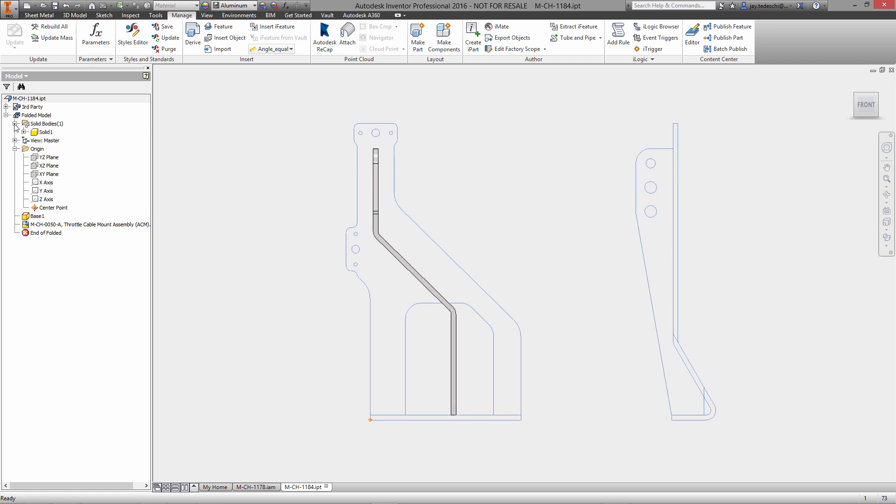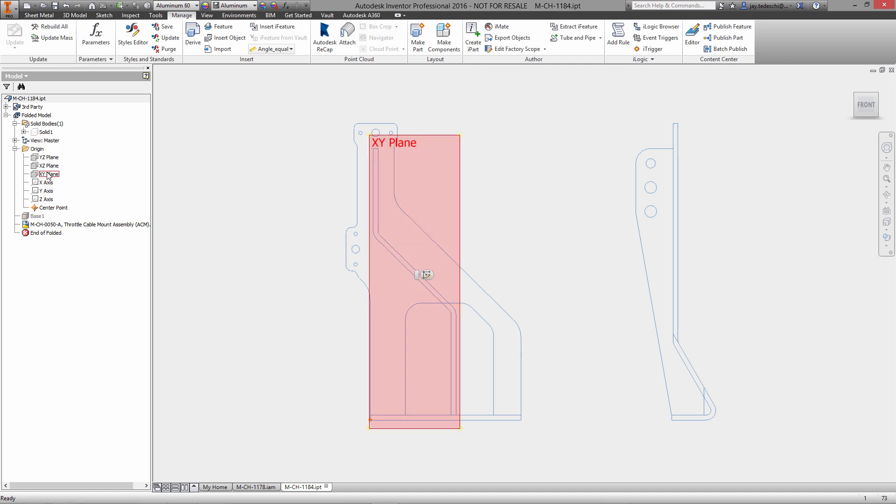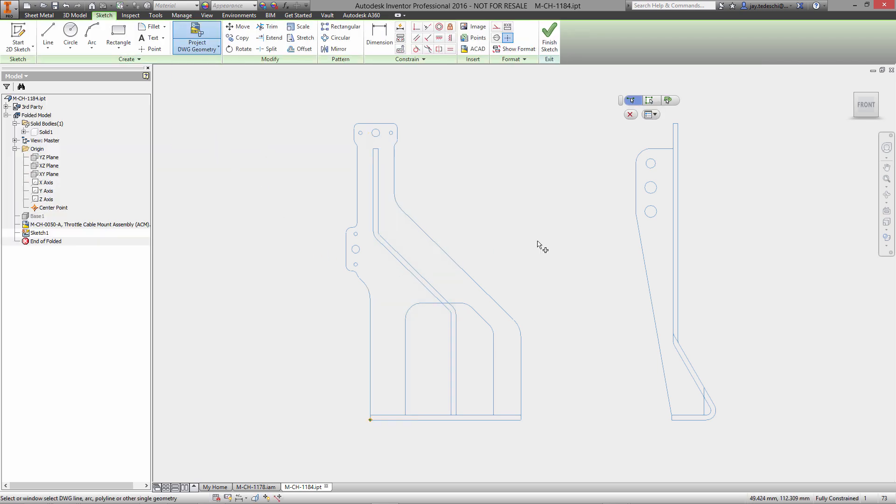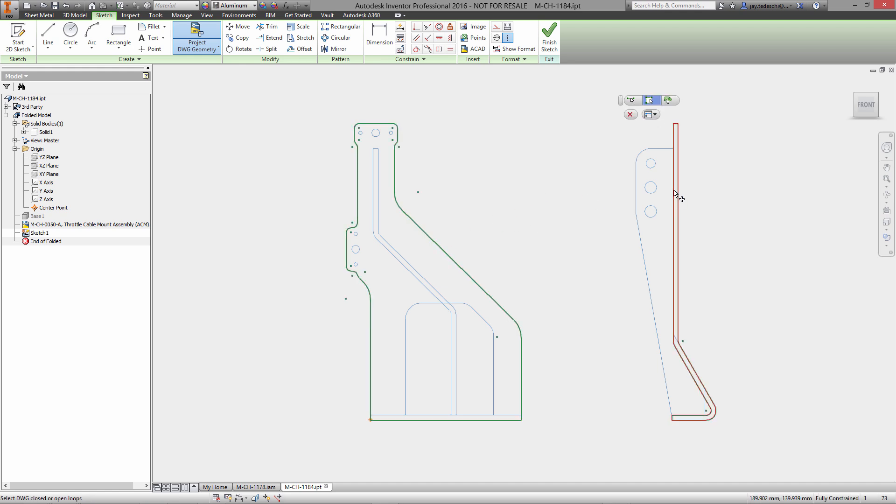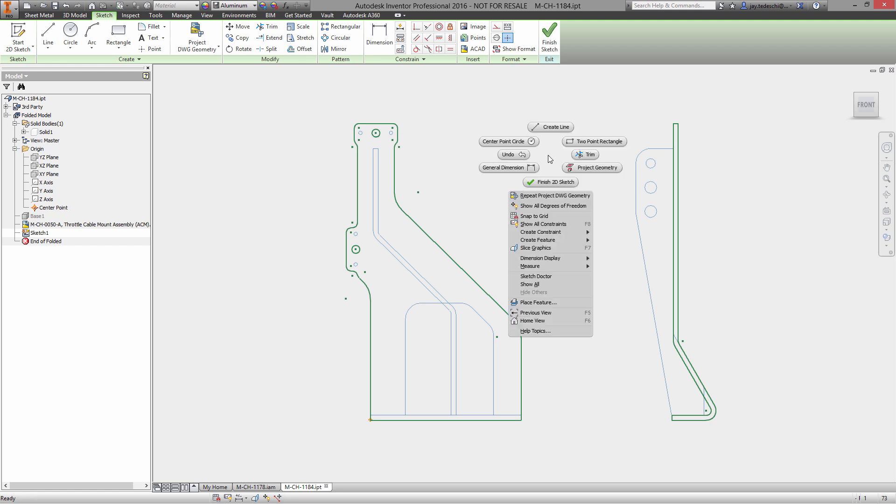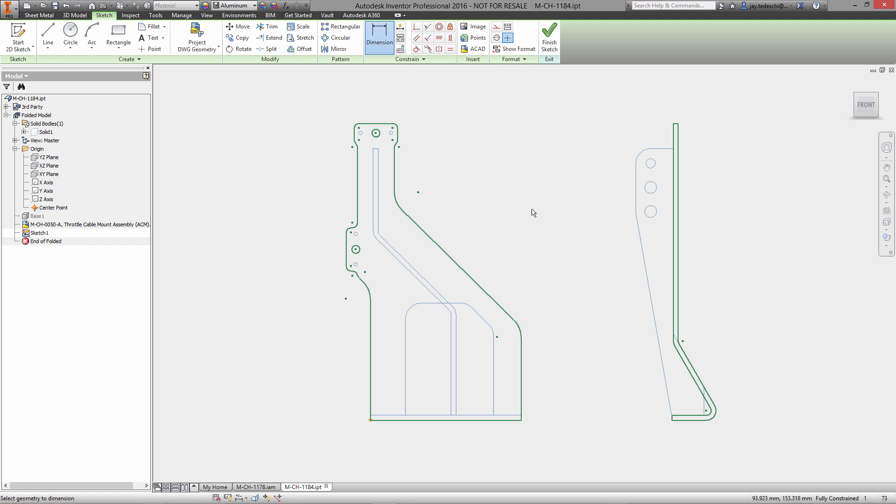So with it sitting right over the existing component that we pulled in, we now can begin by creating a sketch. There you see our existing solid. Turn that off momentarily. Let's define a new sketch and we'll utilize the new projection, new technique which is called project DWG geometry.